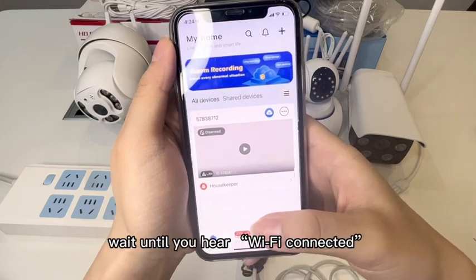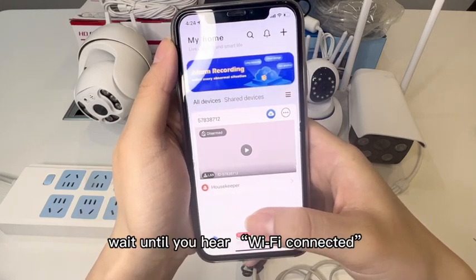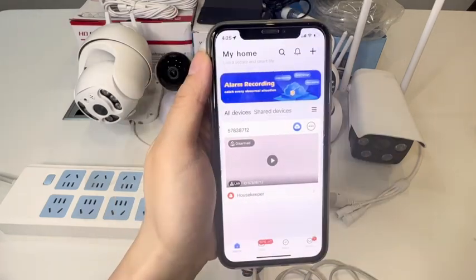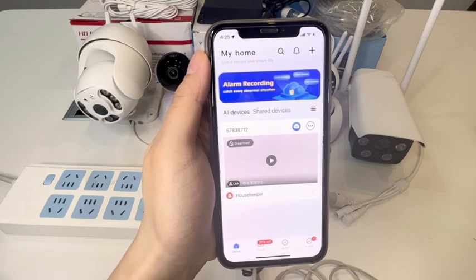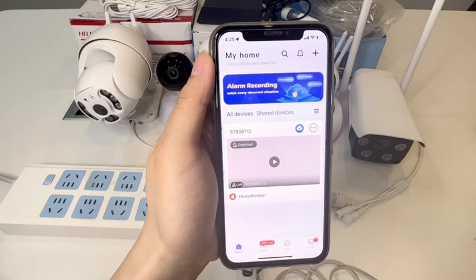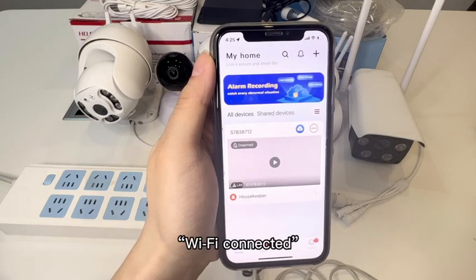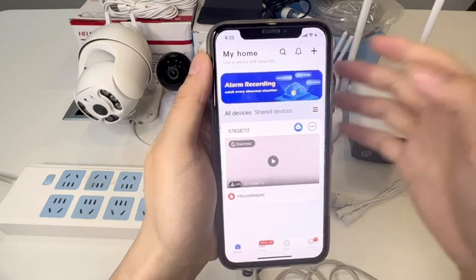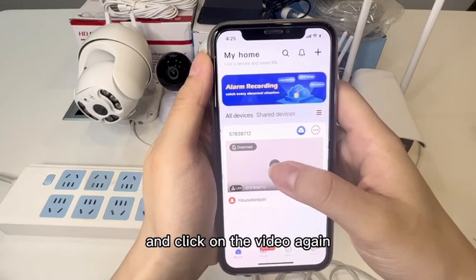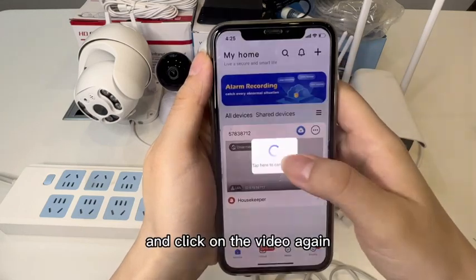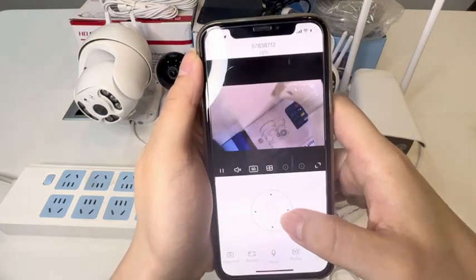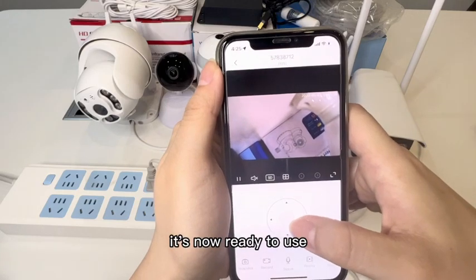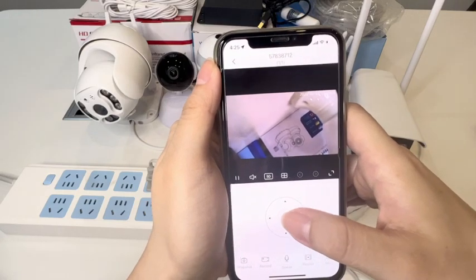Wait until you hear "Wi-Fi connected," then click on the video again. It's now ready to use. Thank you.